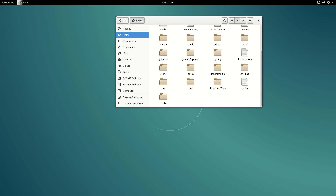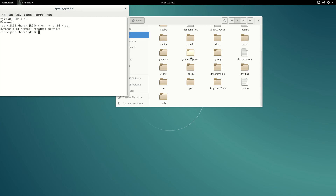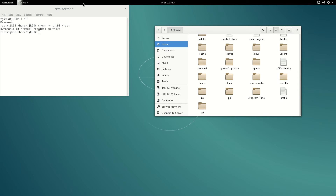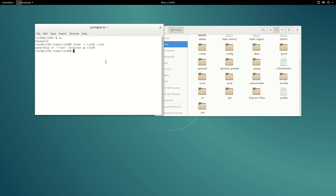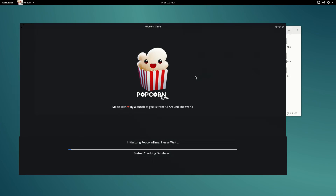Once you get into your root folder you're not going to have permission. To get permission for your root folder, log in as root one more time and then use chown -v with your username and then /root. Now you have permission to go to your root folder, copy the Popcorn Time folder, and paste it into your home folder.